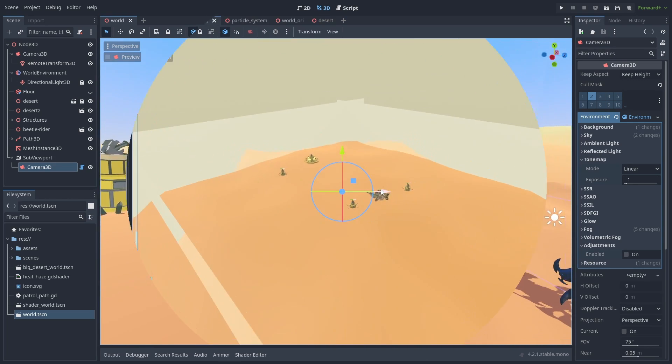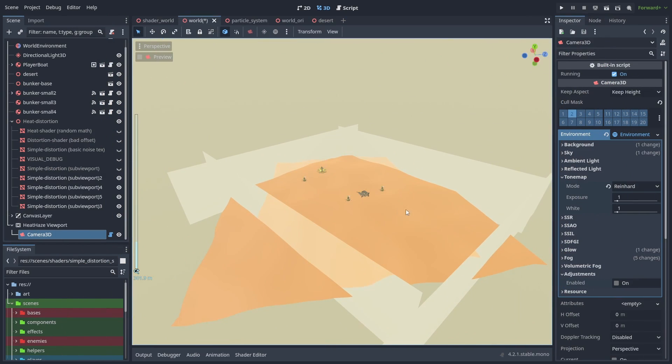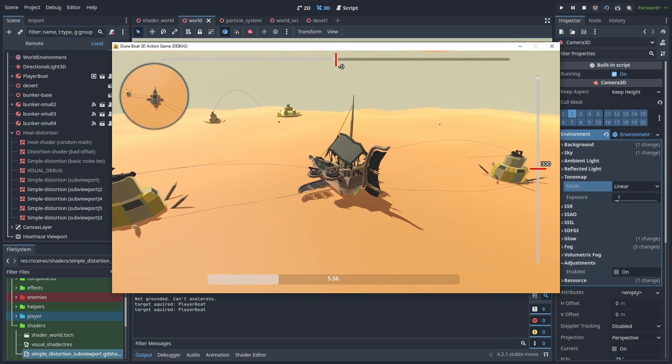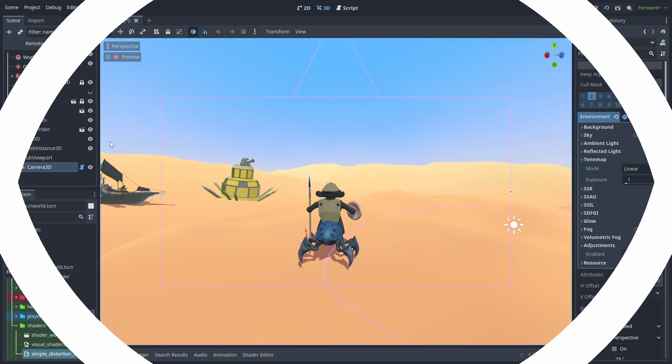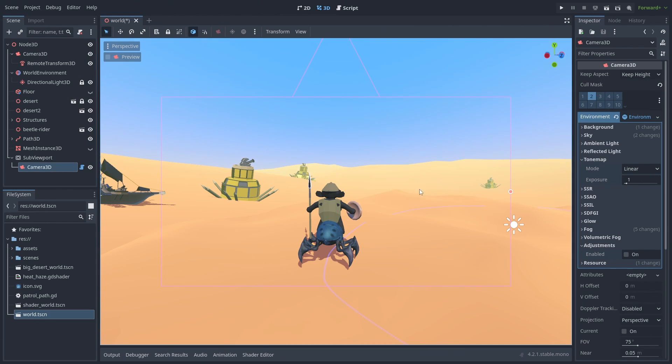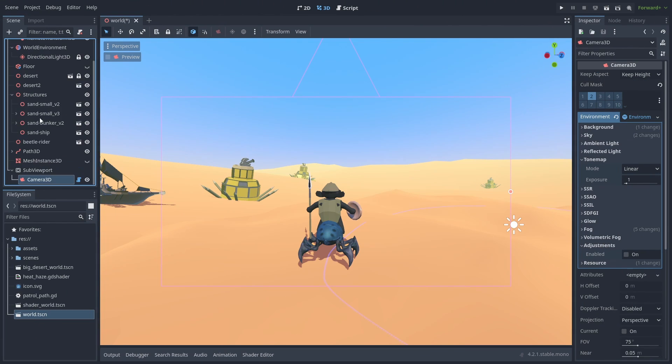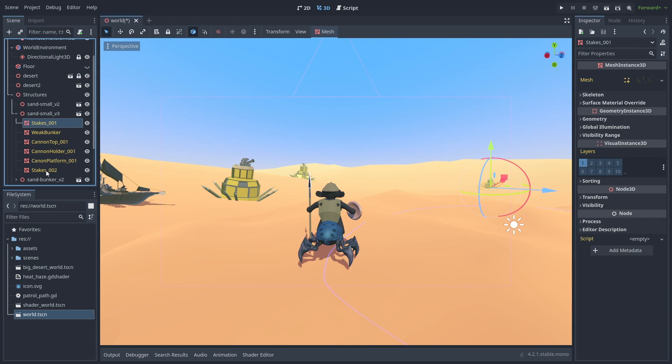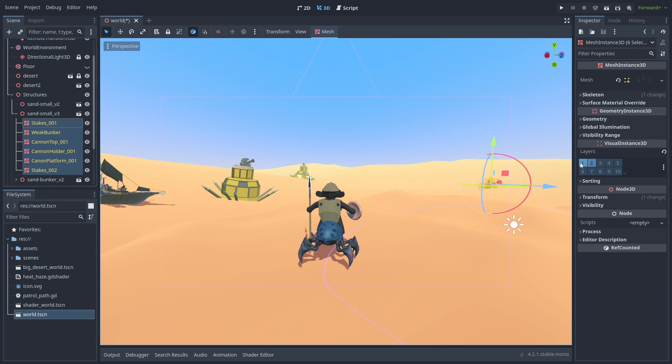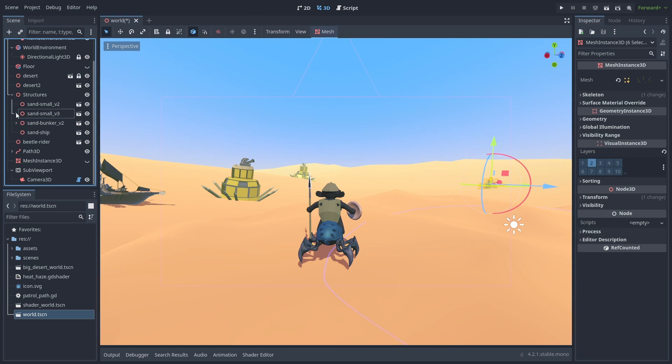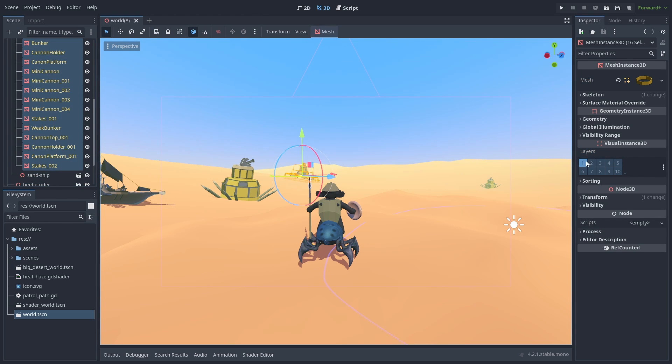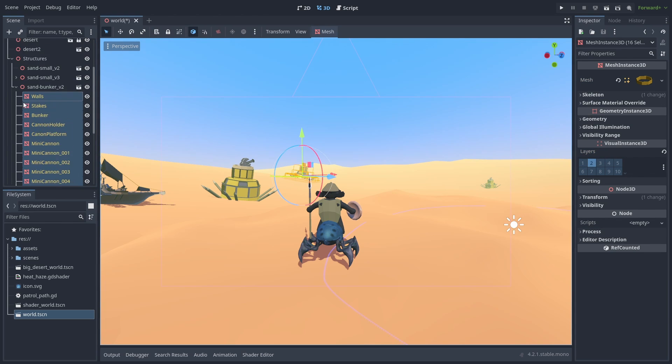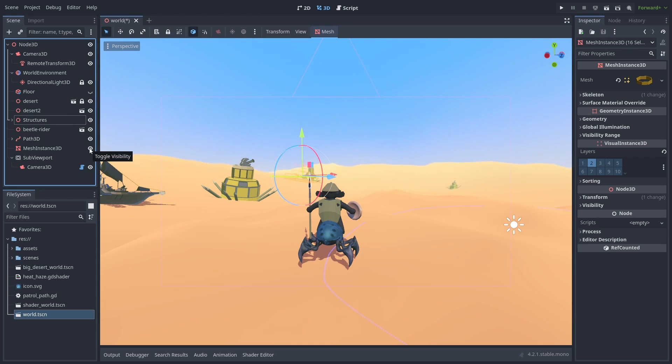Originally, I only had the distortion happening to the dunes outside the play area, so I didn't notice this at first. But if you have other objects behind the shader, they also need to be in the visual layer that is rendered by the SubViewPort. So you might need some script that changes the visual layer of objects when they get behind the shader.